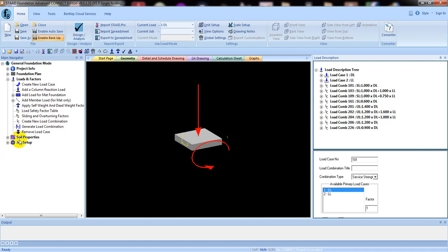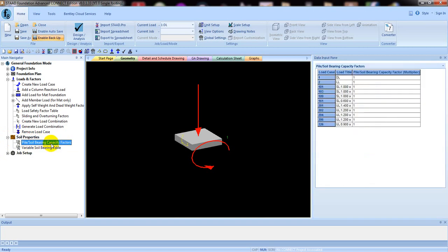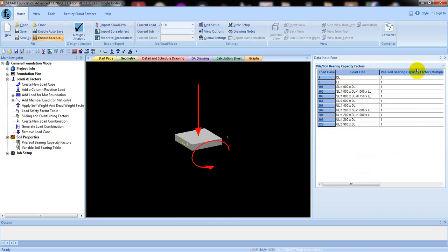After our load combination, we go to Soil Properties. Click the plus on Soil Properties. Here you can see the pile or soil bearing capacity factor. If we increase that, the pile or soil bearing capacity factor will be multiplied by that wall factor — you have to ensure it is 1.